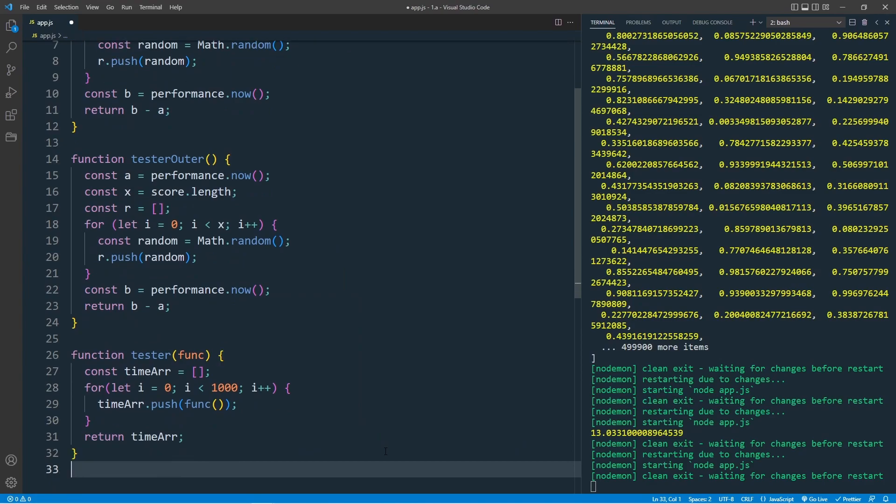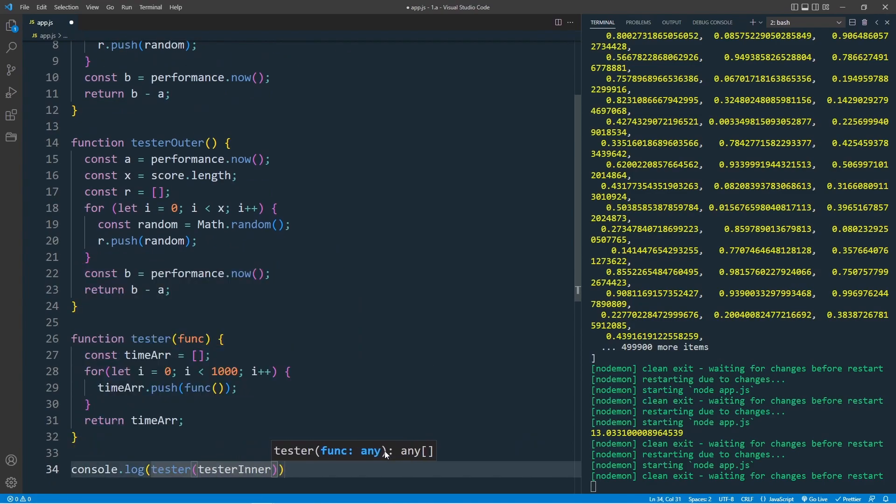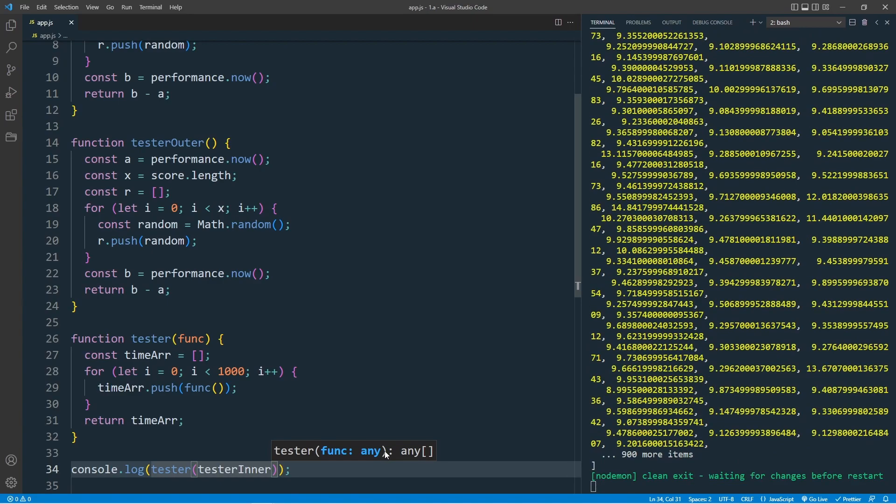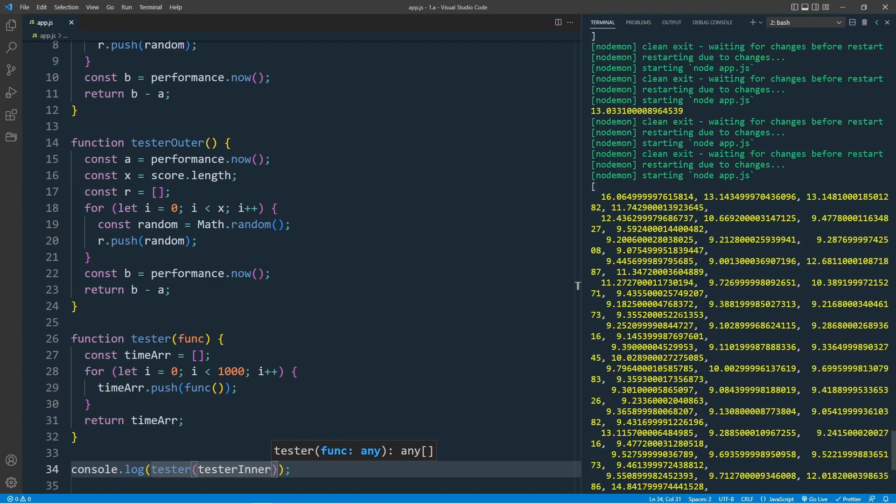Let's have a look at what we have. Console.log tester with the argument testerInner. Save this. And yes, we have an array with 1000 elements, which each is a performance timestamp result.